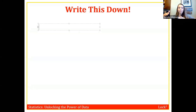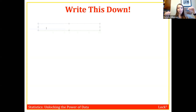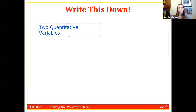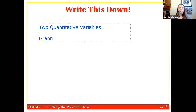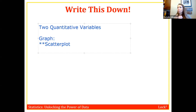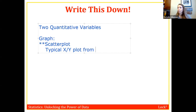We've followed the same outline with all the other scenarios: first we talk about the graphs we're going to use, then we talk about the numerical summary. We're going to do the same thing here for two quantitative variables. The graph for two quantitative variables is called a scatter plot, which is just your basic x-y plot that you're used to from algebra.